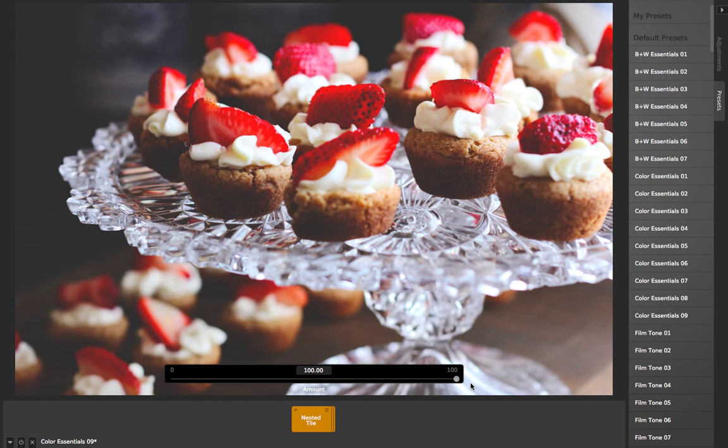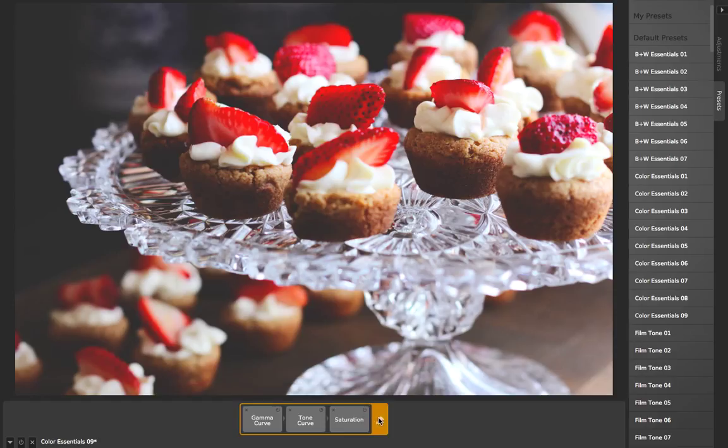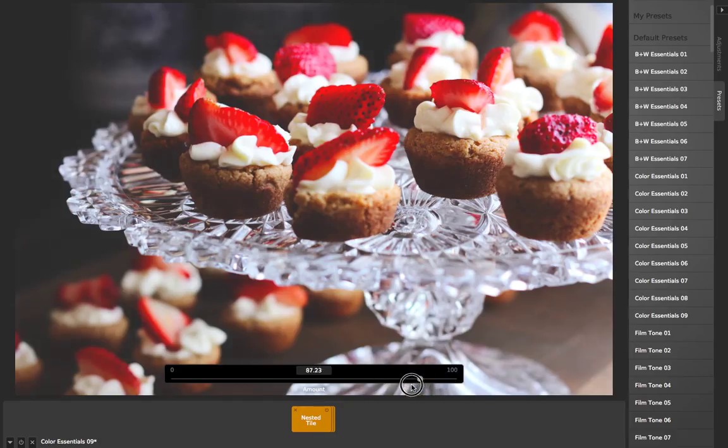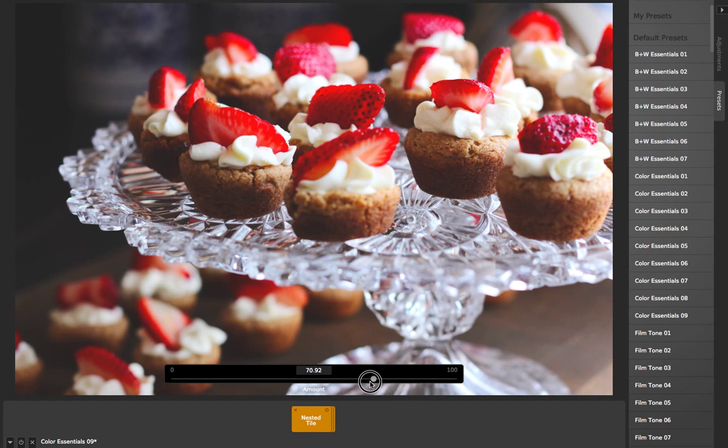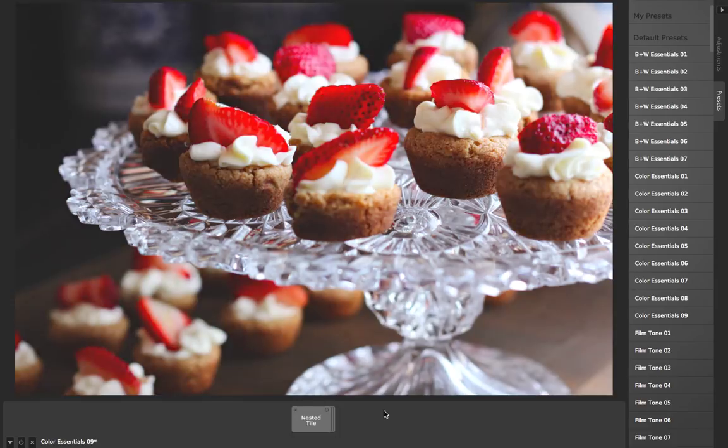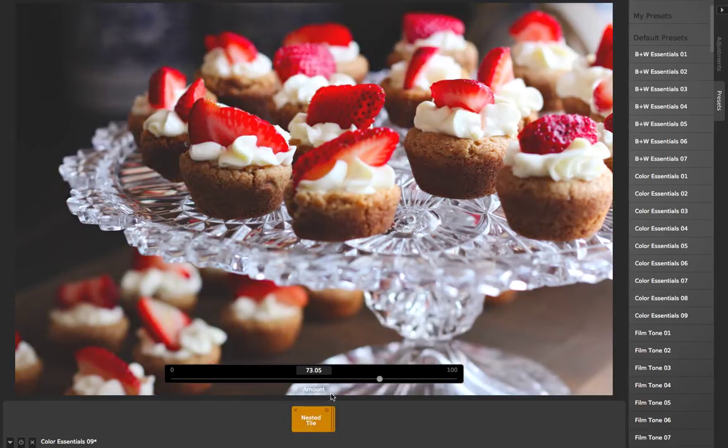If I have a filter that I like that's made up of several things, but maybe I want it to be about 75% of its strength, I can nest those together and then take this amount slider, bring it down to 75%. You can see if I toggle between the original image, it's that filter, but a more subtle version of it.